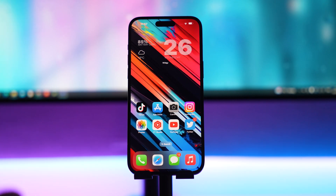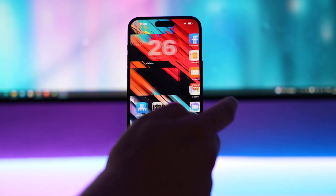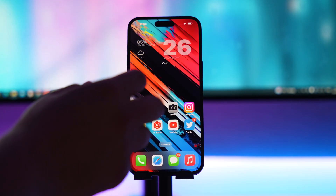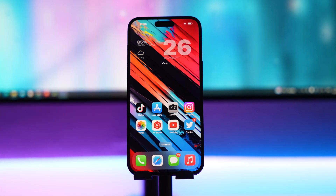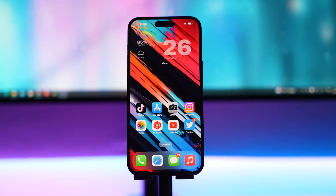iOS is great but it does lack a little bit of customization. Today I'm going to show you how to make the ultimate iOS home screen — something a little bit different with space, transparent widgets, and apps at the bottom. It's easy to do and we only need two apps.